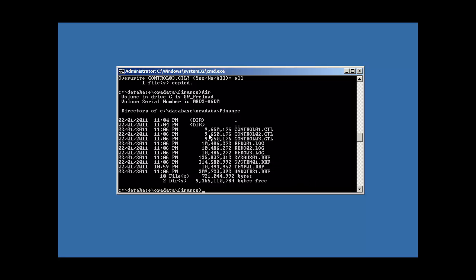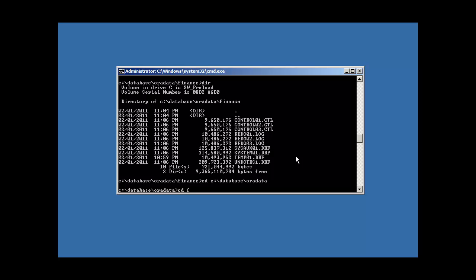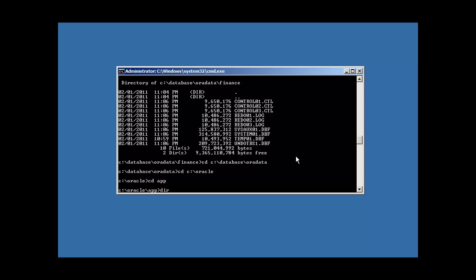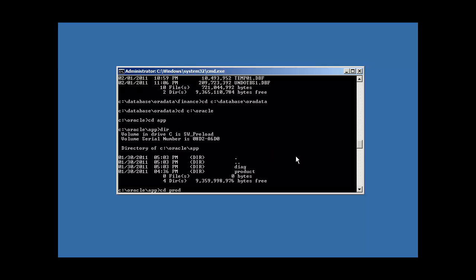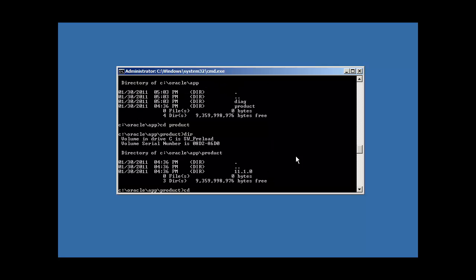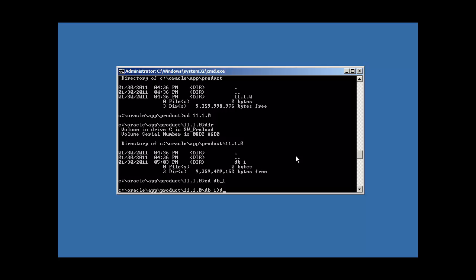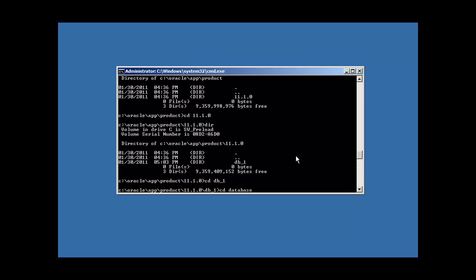Copy control01.ctl to control02.ctl. And yes we want to overwrite. And copy control02.ctl to control03.ctl. And again you could copy control01 to 3 if you wanted to. We quiesced our control files by shutting down the database. Now we have three control files that are identical. See the sizes? They're all identical, all 9 meg each.